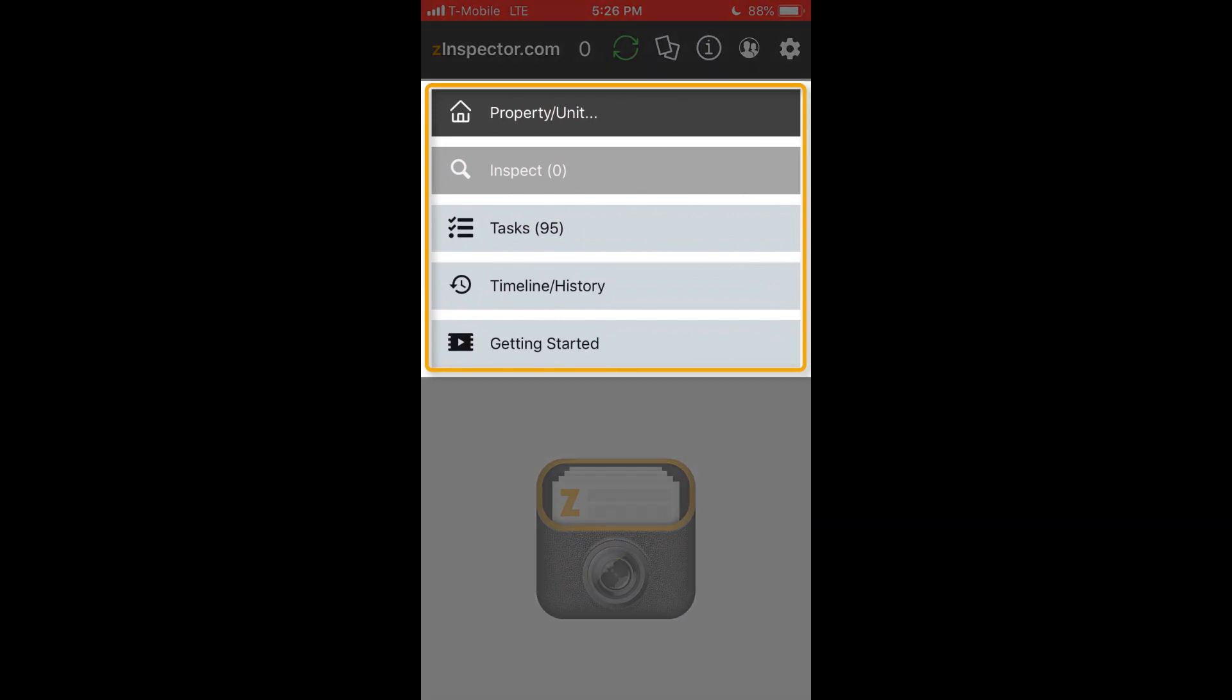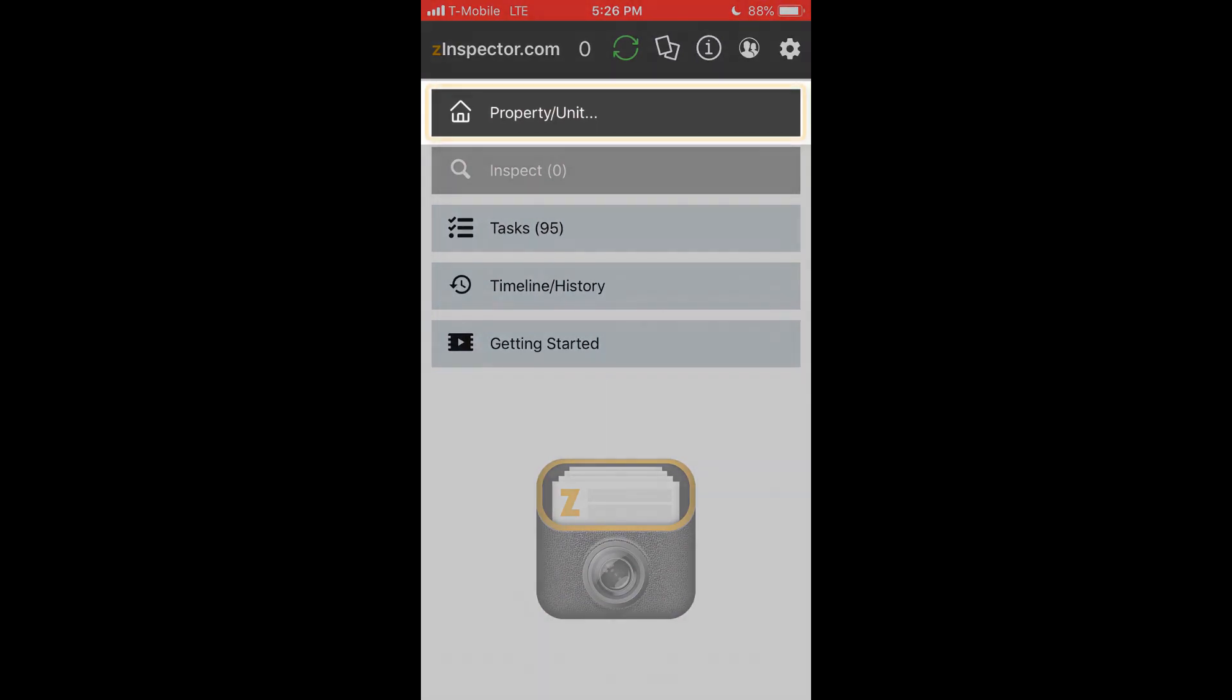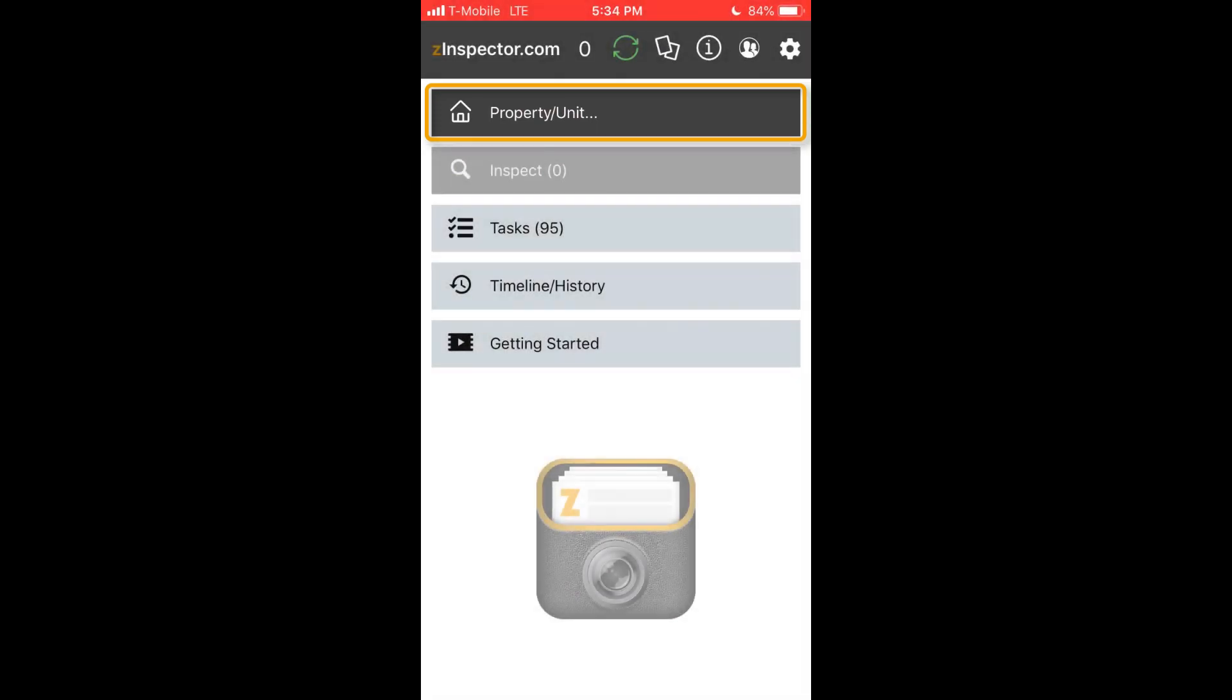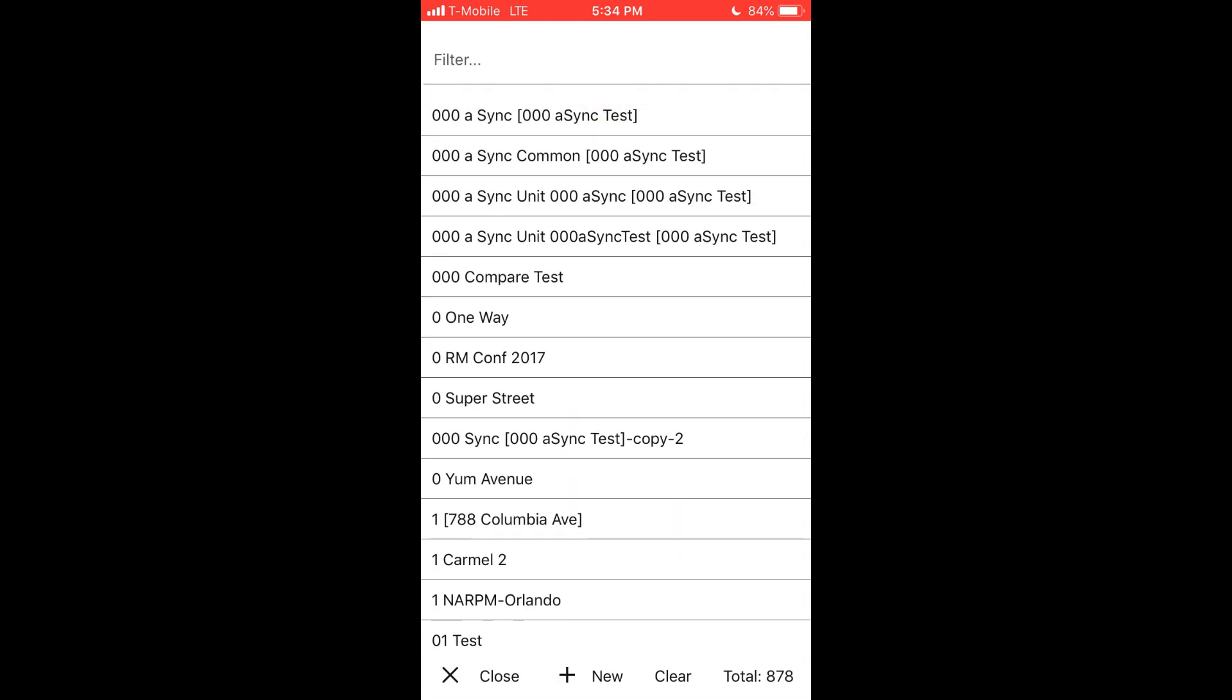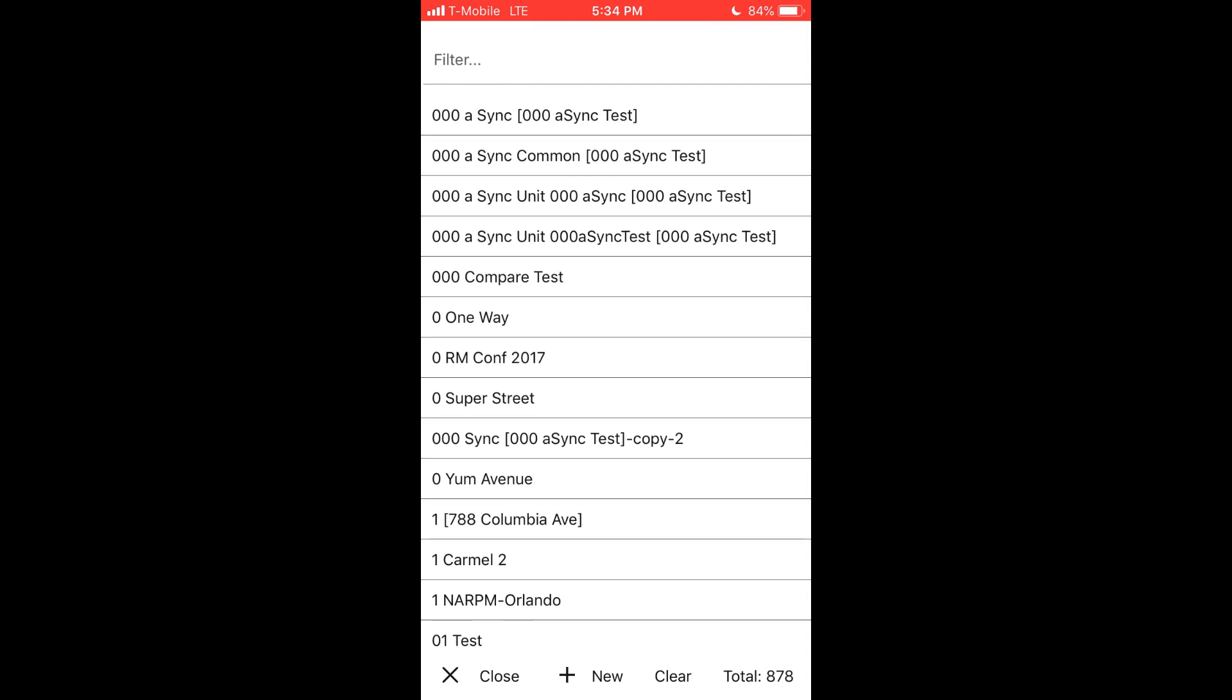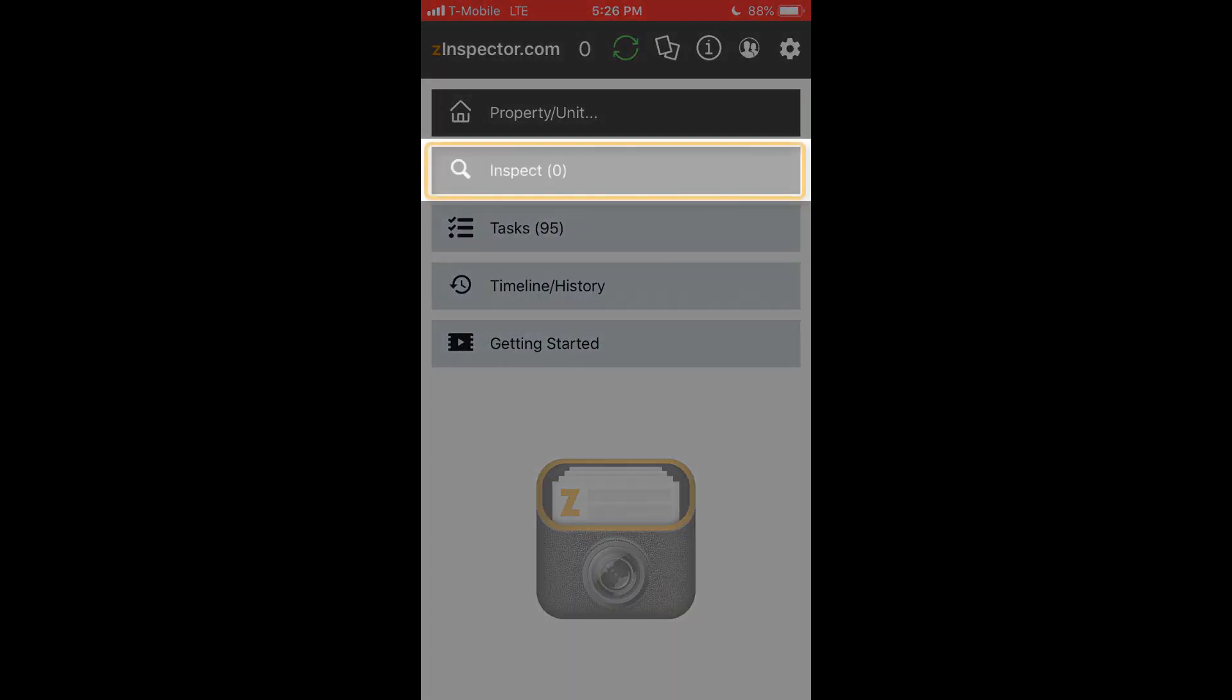When you first sign in on the home screen, these buttons are applicable across all your properties and units on your account, or those that you have access to as controlled by the website. The property or unit button is used to select a property, so you may actually perform inspections, view results, or manage tasks for that particular property or unit. Properties can be created on the app, the website, or synchronized with other property accounting software.